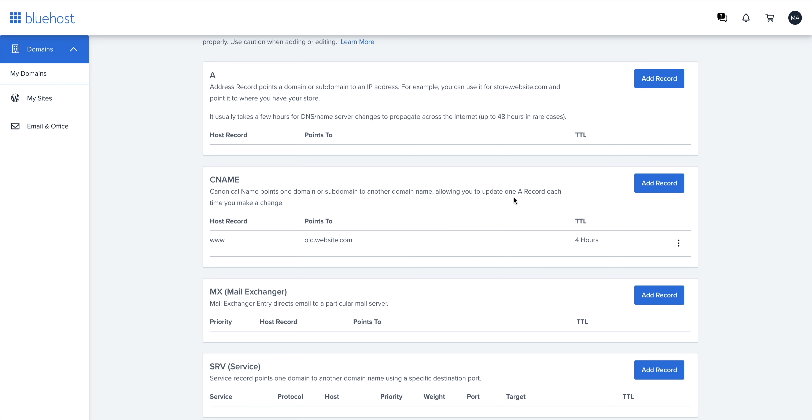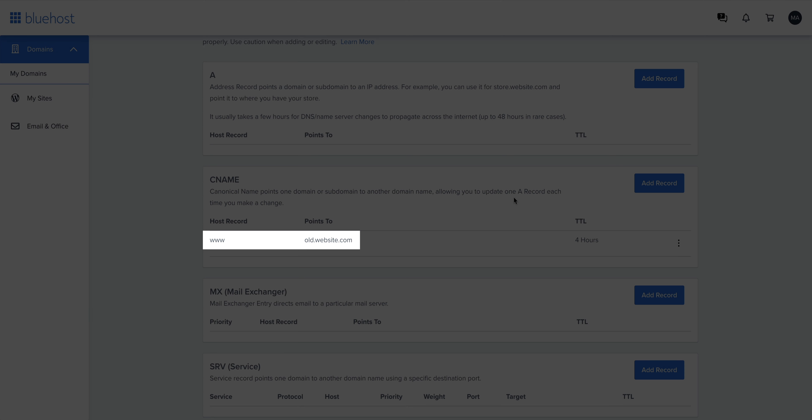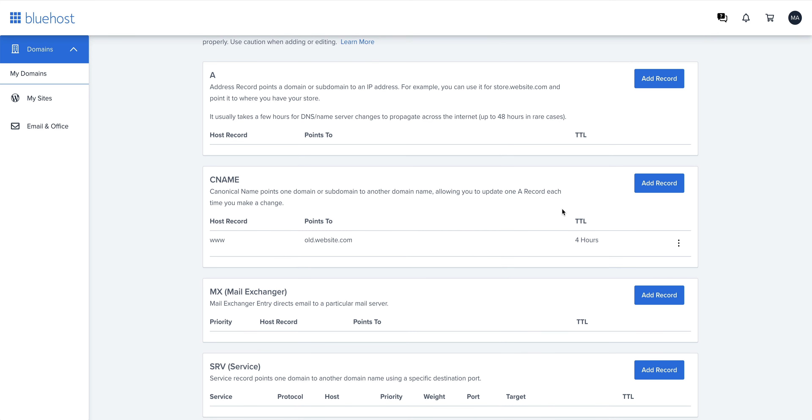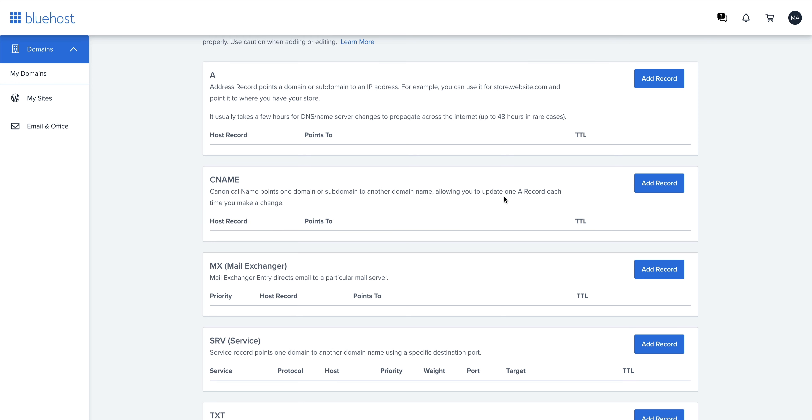Number three: if there are any CNAME records with www in front of your domain, again you might not have any, but if you see any CNAME records with www at the front of your domain, we want to remove that as well.